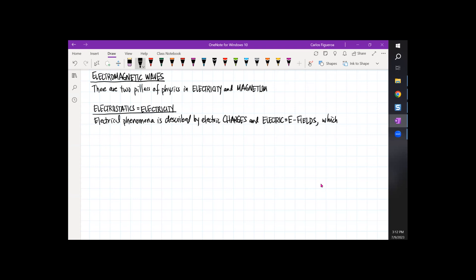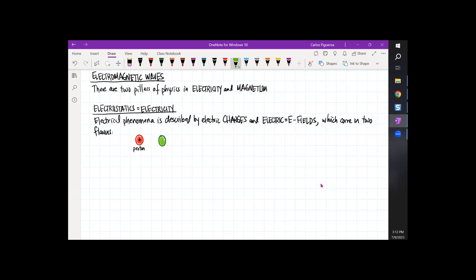Electric charges come in two flavors. One of them is a positive charge, which is really a proton. The other is a negative charge — this is what we call an electron charge. These two kinds of electric charge interact with electric forces, and because there are two kinds of charge, you're going to see two different types of forces.